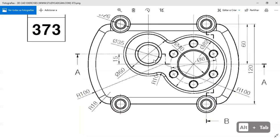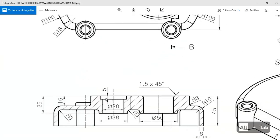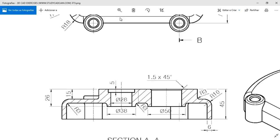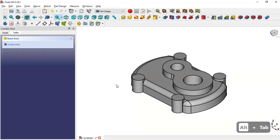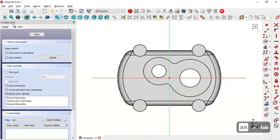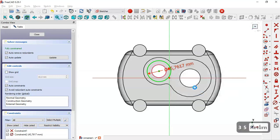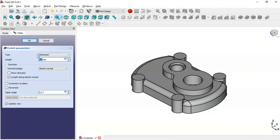Next we create this wall. The diameter for this circle is 35 and the pocket depth is 5. We select this face, create a new sketch, select the external geometry tool, extract this edge, select the circle tool, draw the circle, and set the diameter to 35. Close the sketch, go to the pocket tool, set the length to 5 millimeters, and click OK.